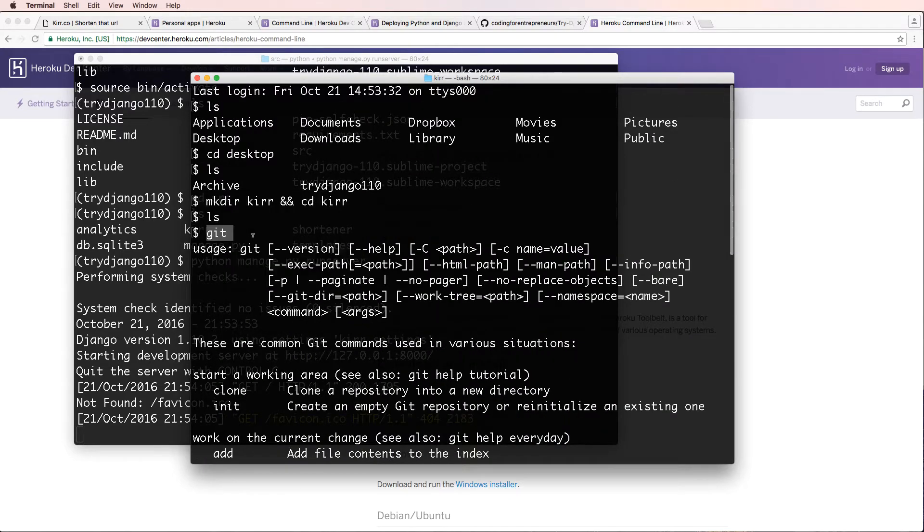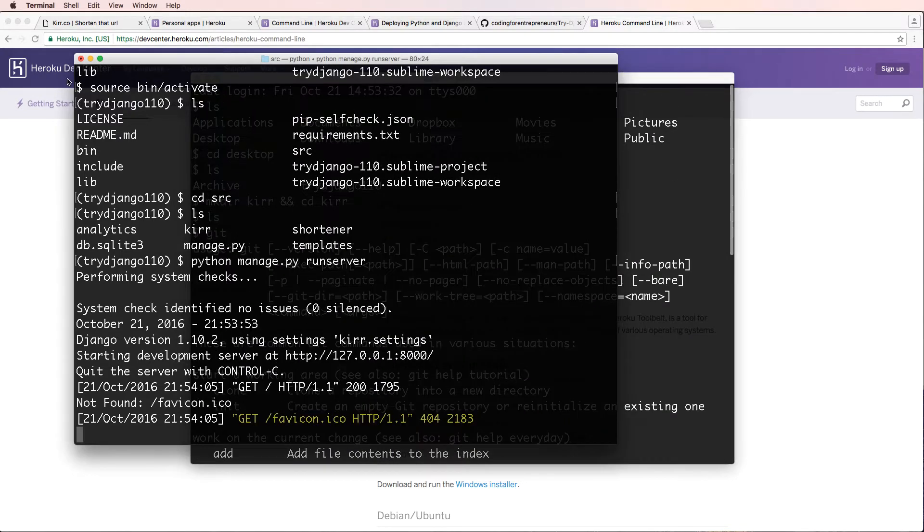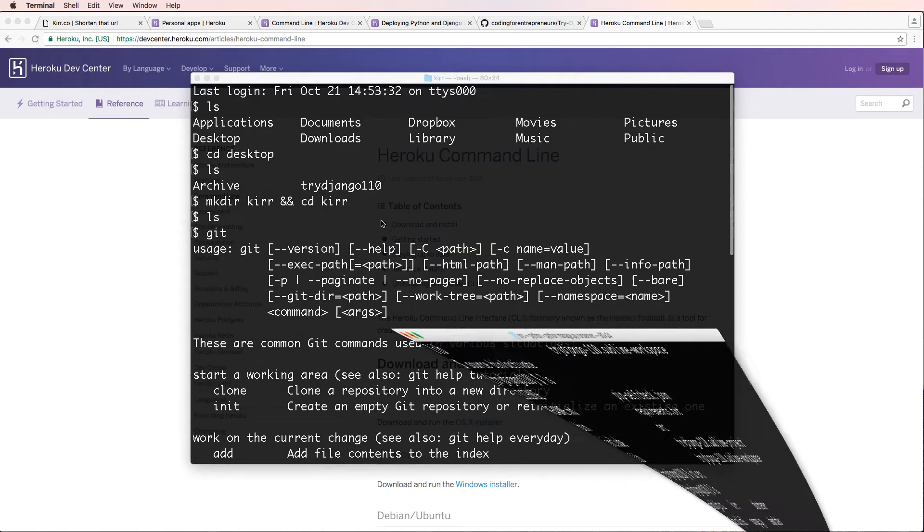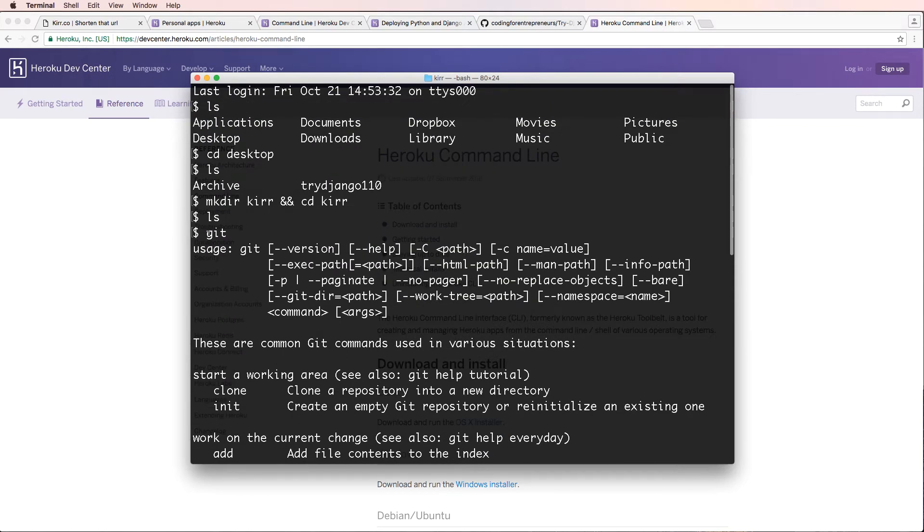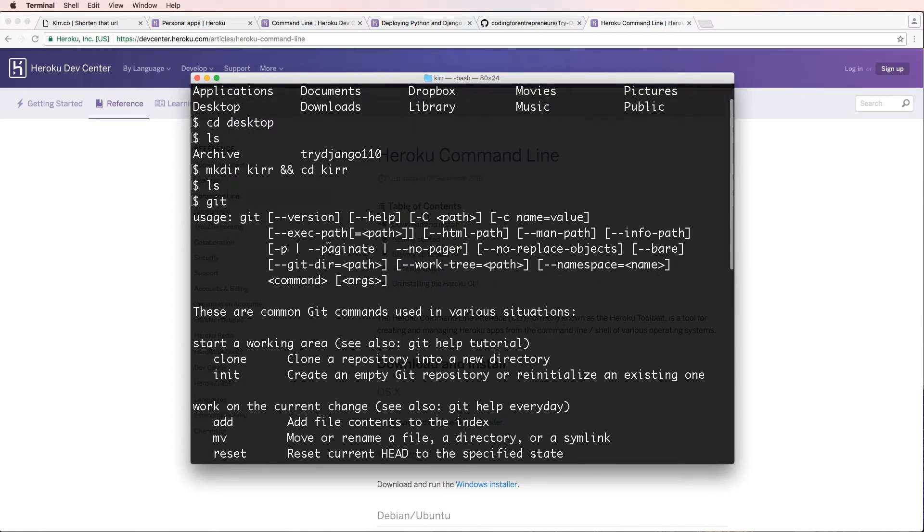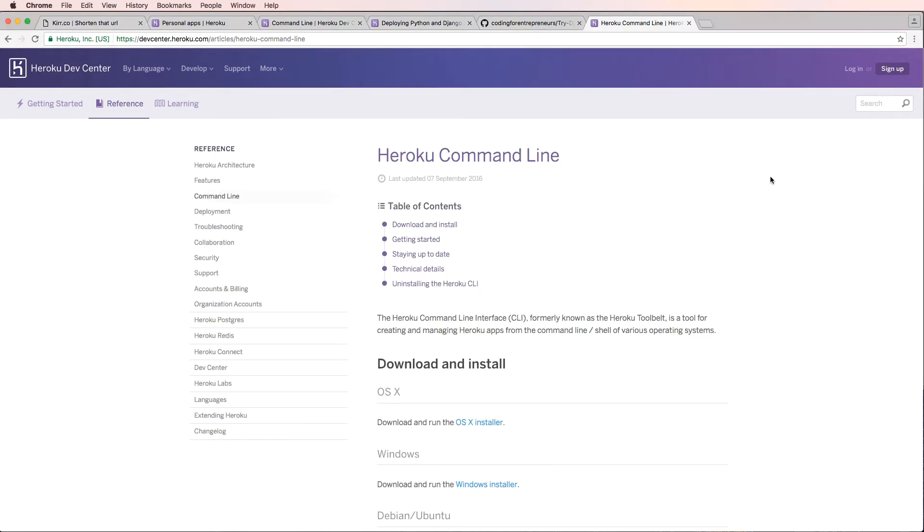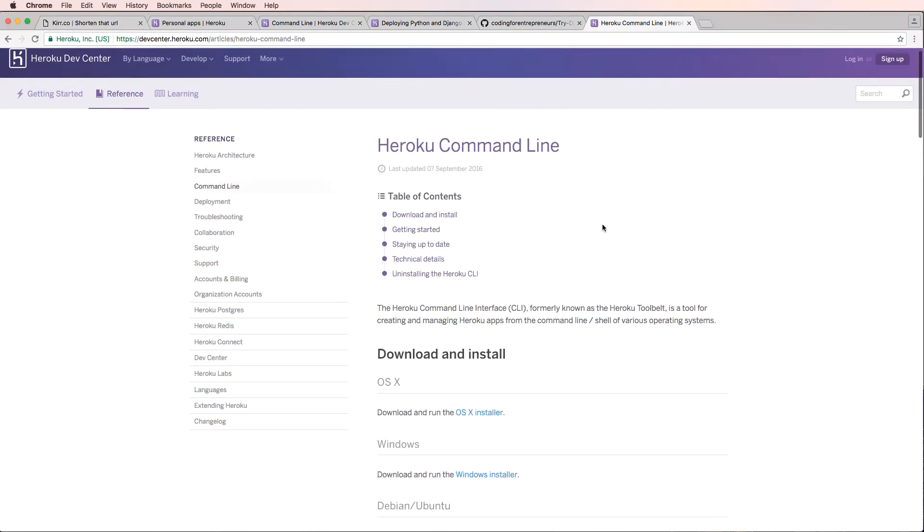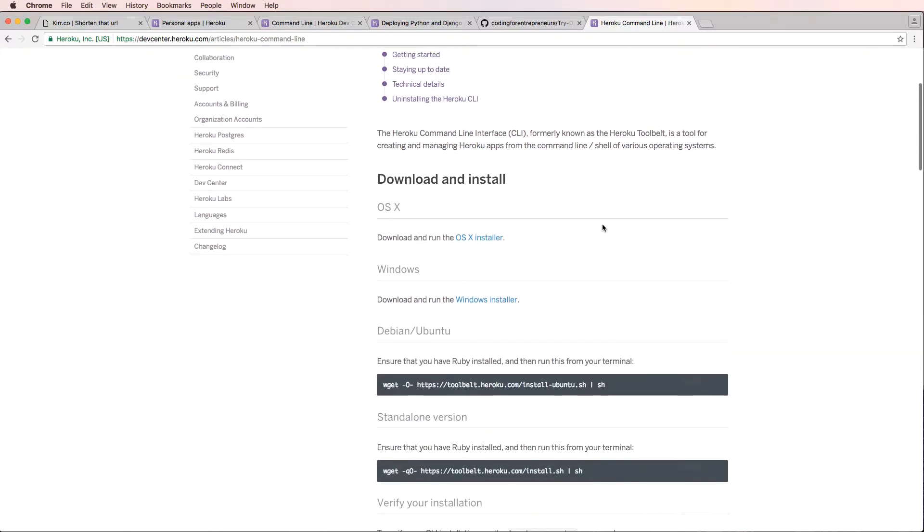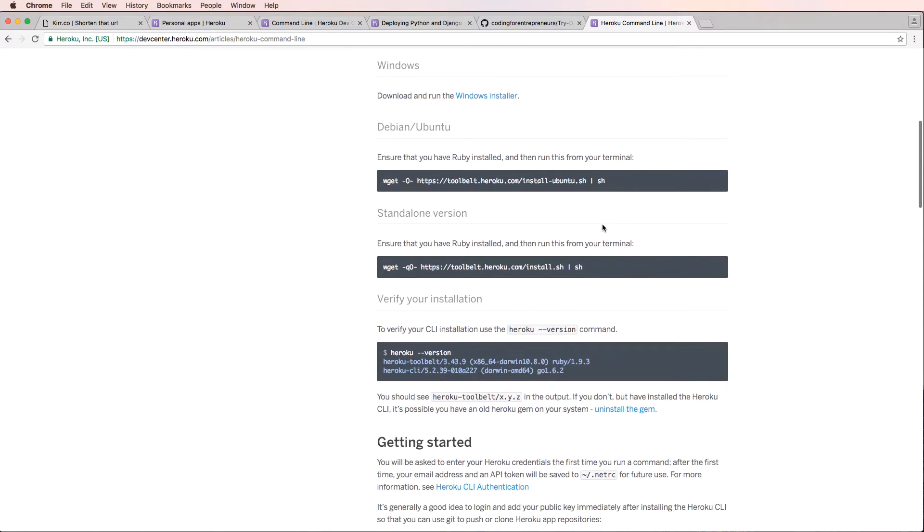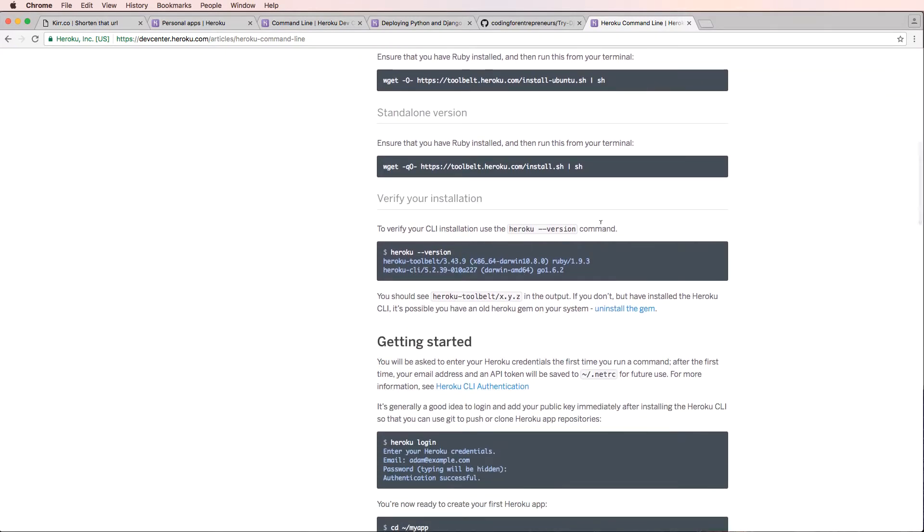Git is that version control that we mentioned last time. If it doesn't say anything about Git, then you did not install the Heroku command line correctly. Because the Heroku command line will have Git in there. Git will be a part of the Heroku command line interface.